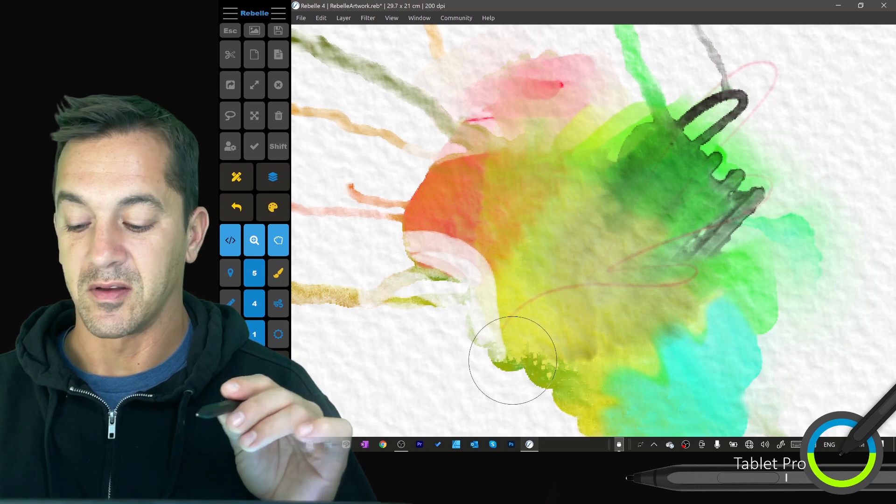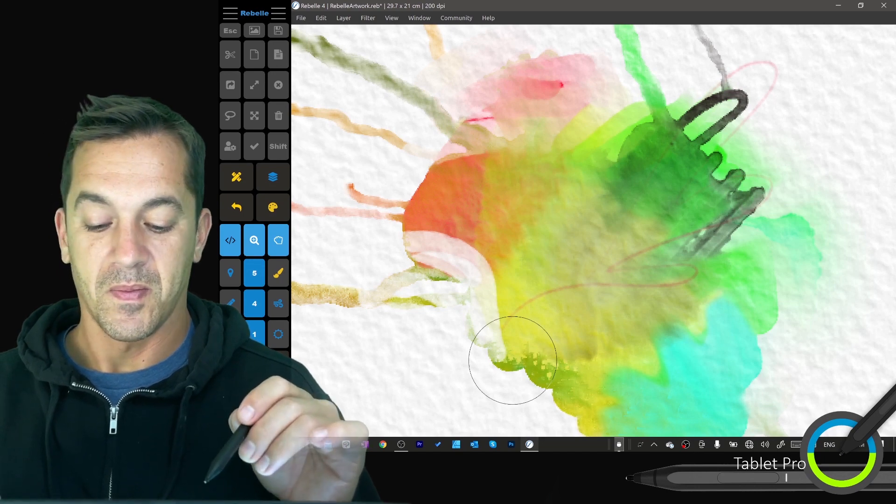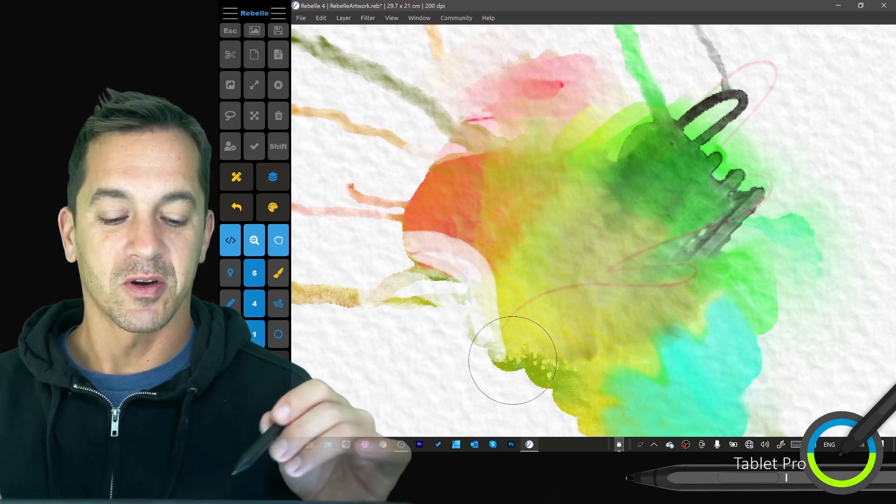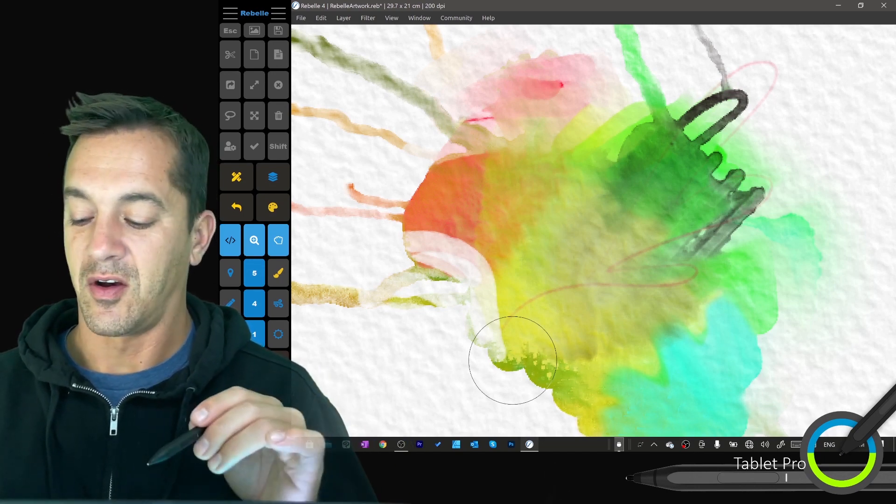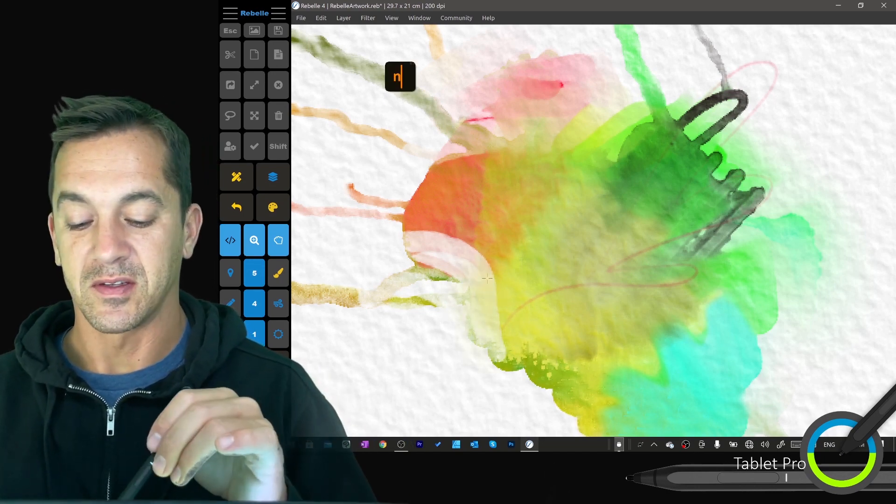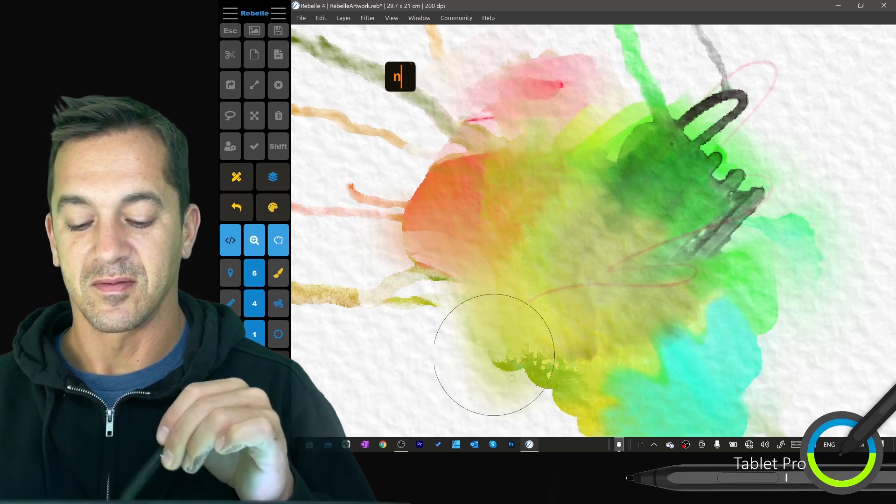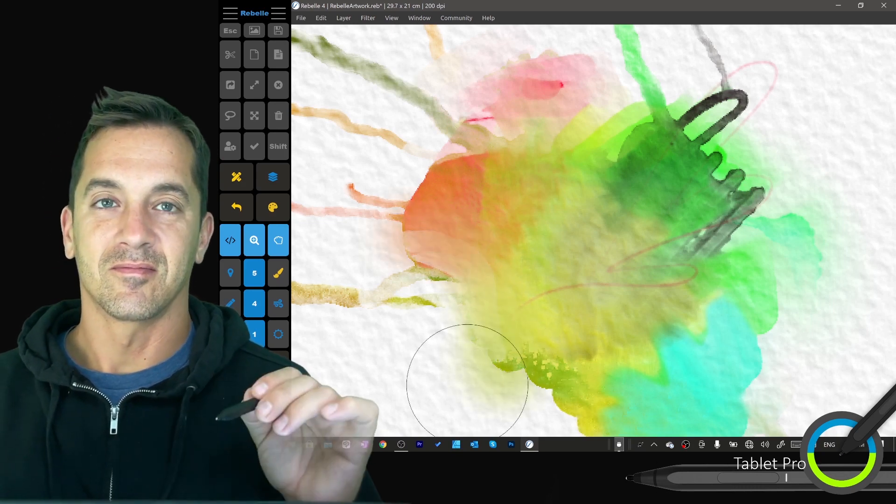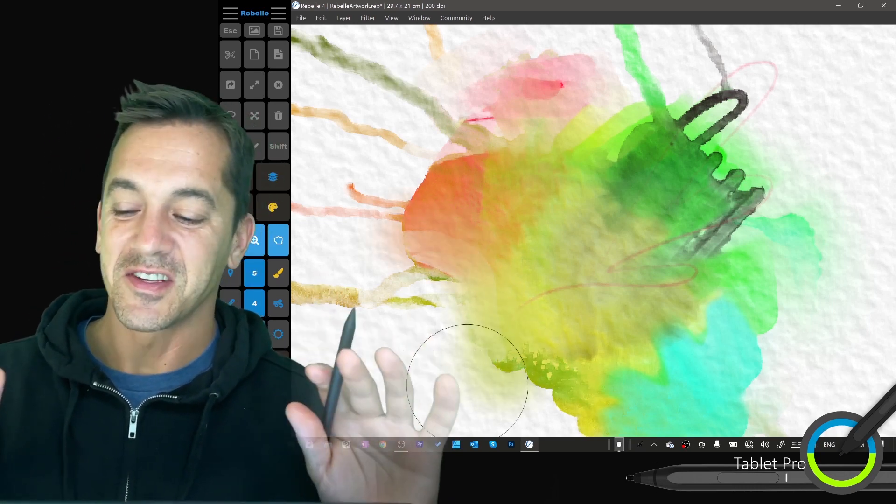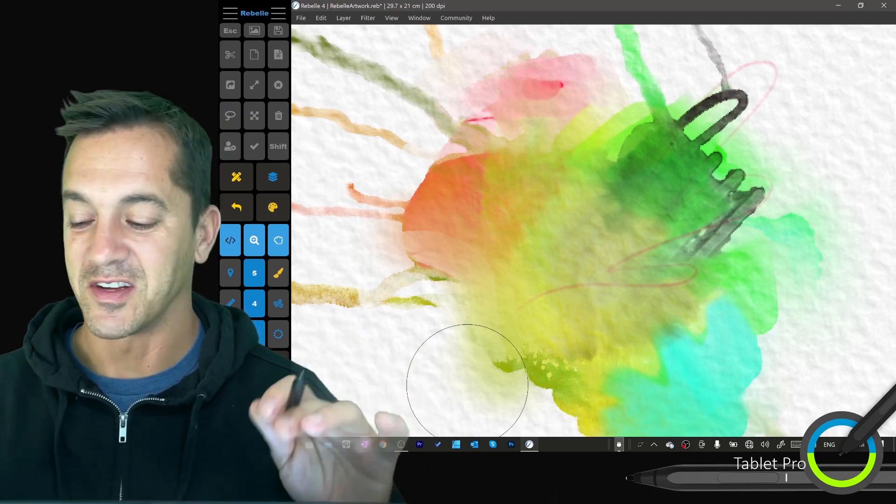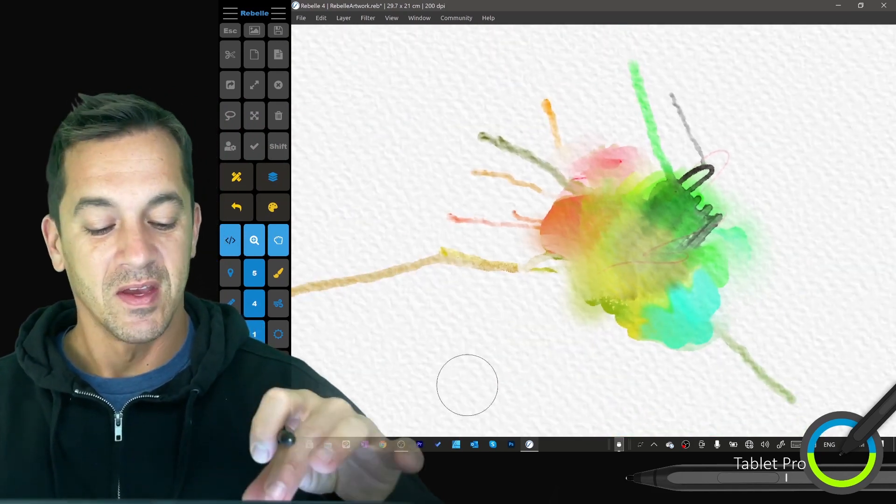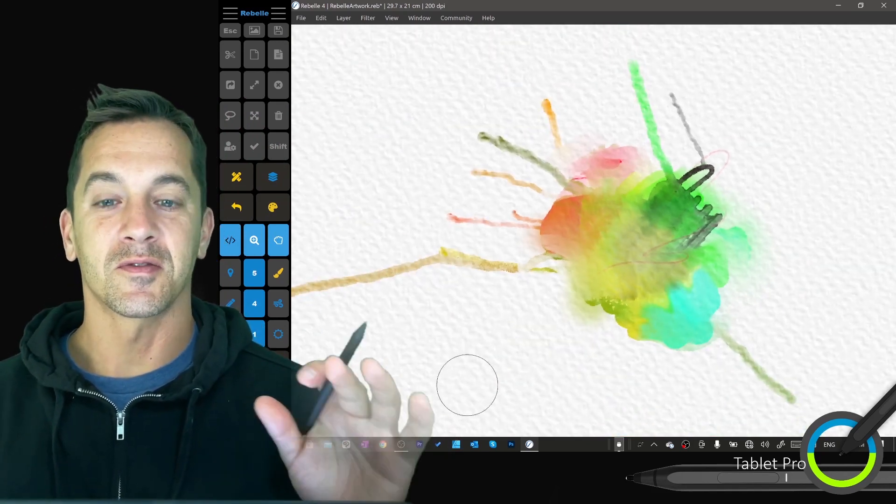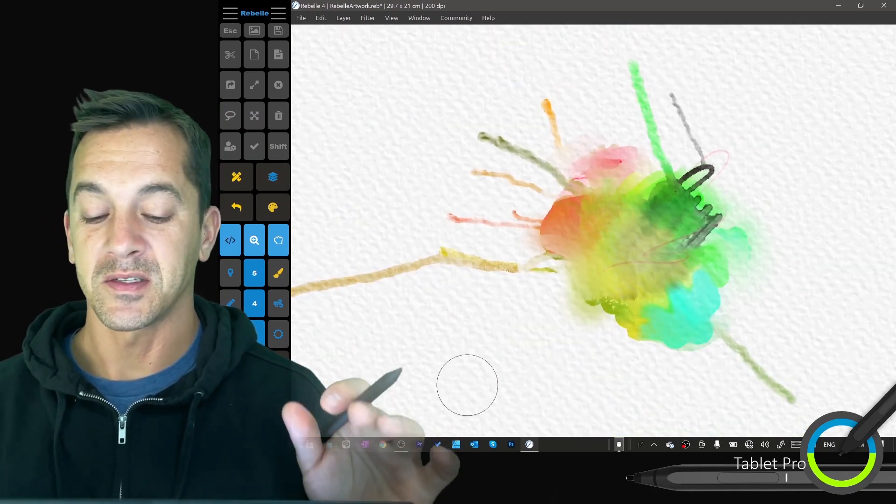Now you can adjust the amount of pressure and all sorts of things. Okay, yes, very satisfying, very satisfying, super smooth on the Surface Pro 7 Plus.